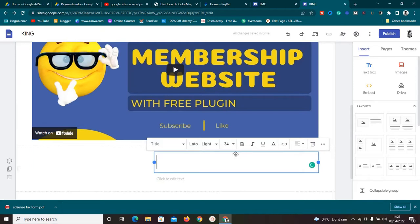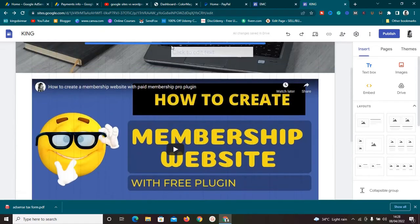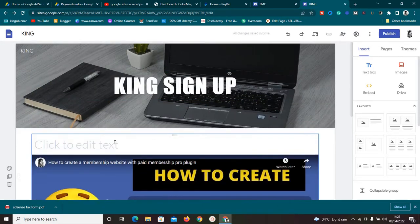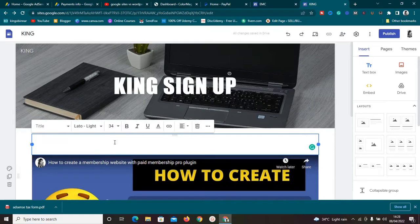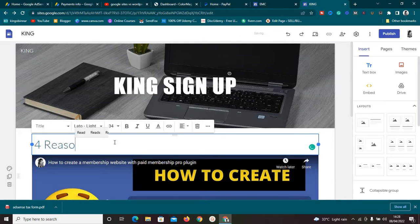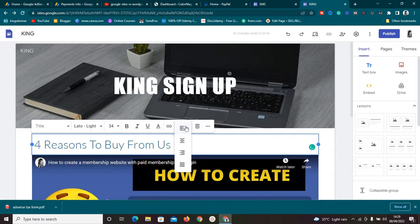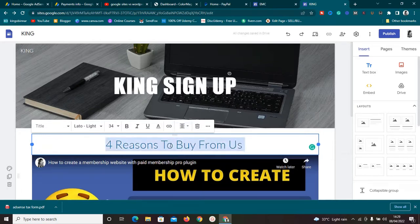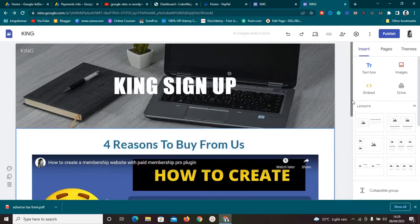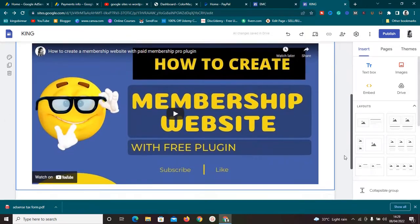Now I want to add a title above the video. I'll type 'Four Reasons to Buy From Us' — this is a hook. I'll center it and make it bold, so it's very prominent. So these are the four reasons, and viewers must watch the video to find out what they are.